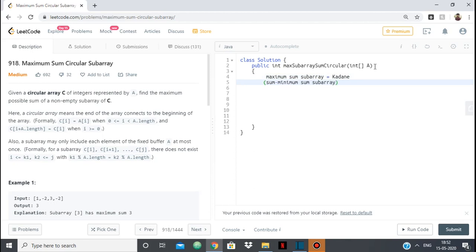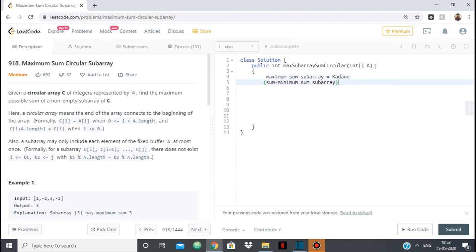Why? Because if from the total sum we subtract the minimum possible sum of a continuous subarray, we will get our answer. So the answer will be either of these two cases.